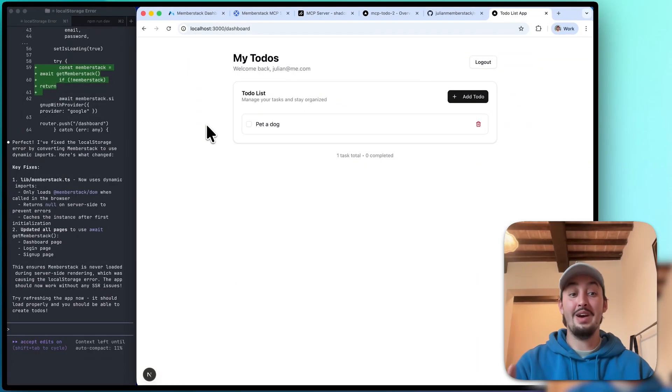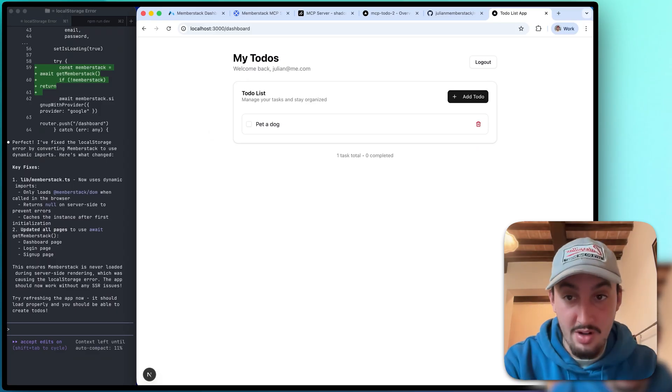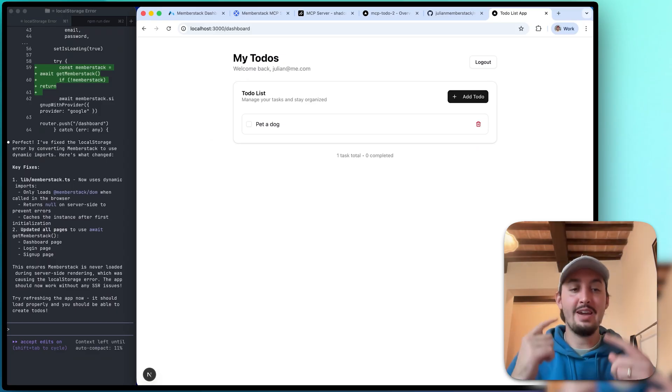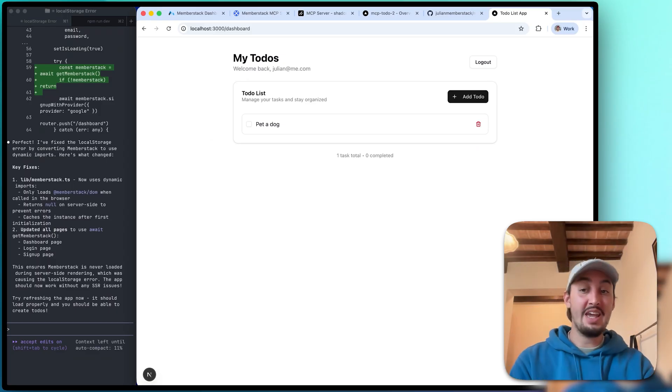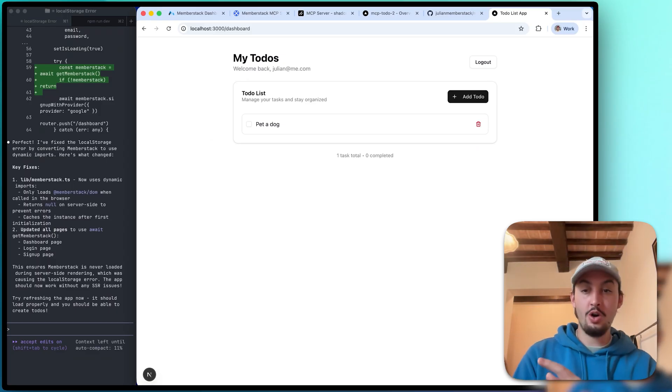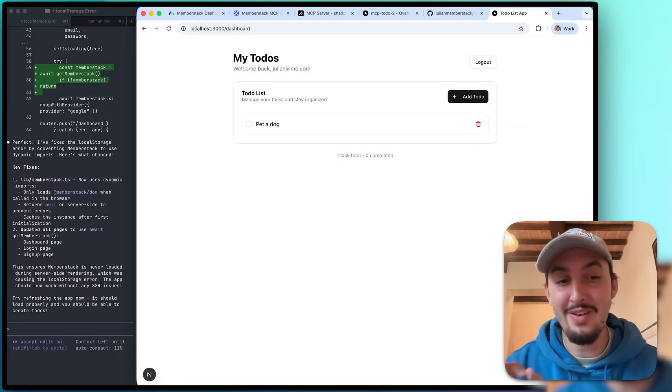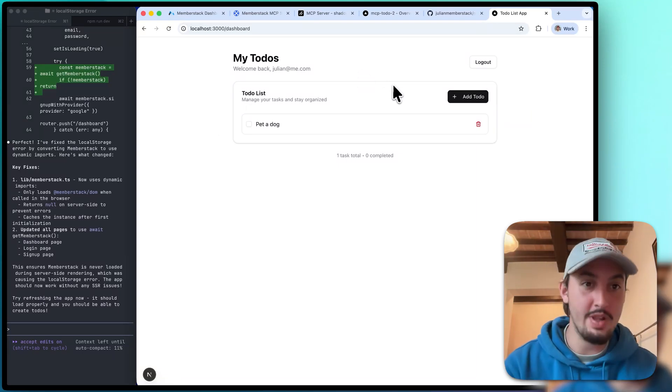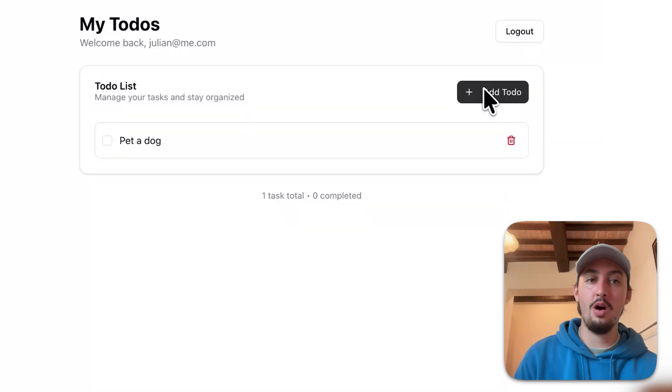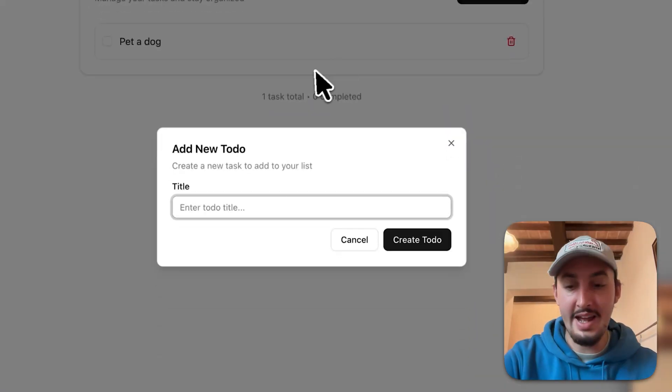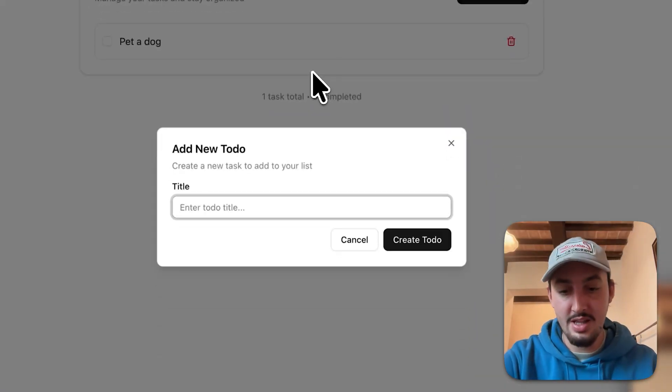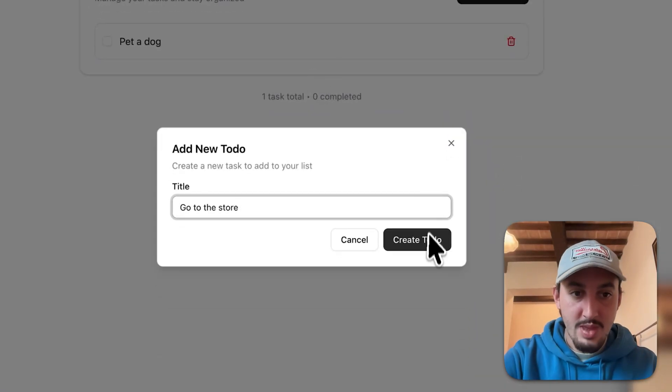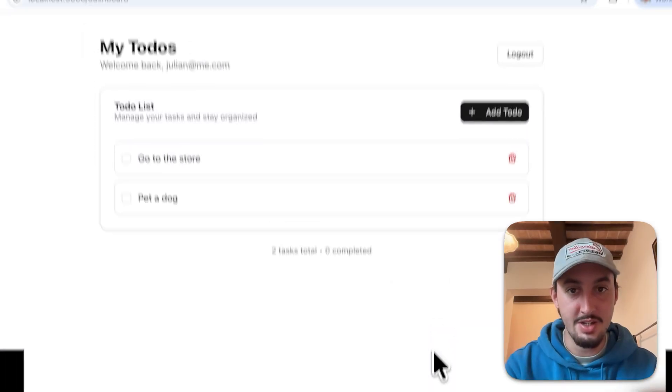Okay, so it worked. One prompt, followed by copying and pasting error codes into Claude Code, fixed it up. We now have a working to-do list. So take a look at this. I'm going to go over here, click add to-do and say like go to the store and click create to-do. And as you can see, it gets created.